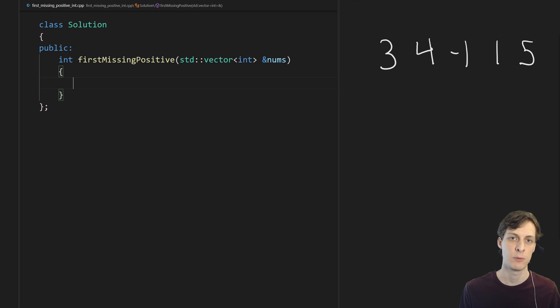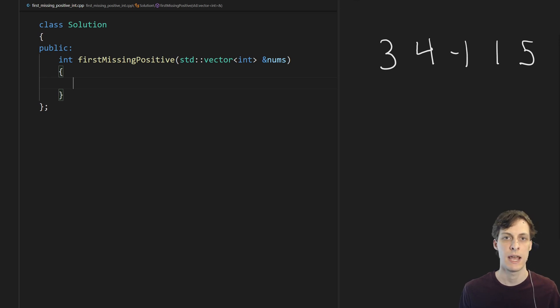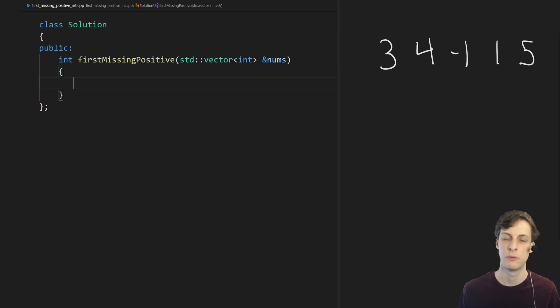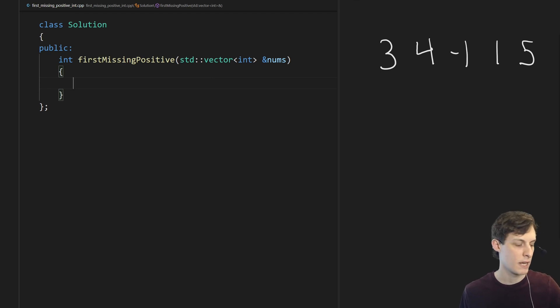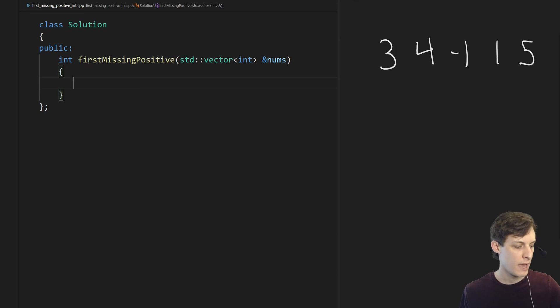So today I'm redoing it in C++ and I'm going to be using an algorithm that will work for whatever array size you want. So just to recap the problem, we're given an input array like this: 3, 4, -1, 1, 5.